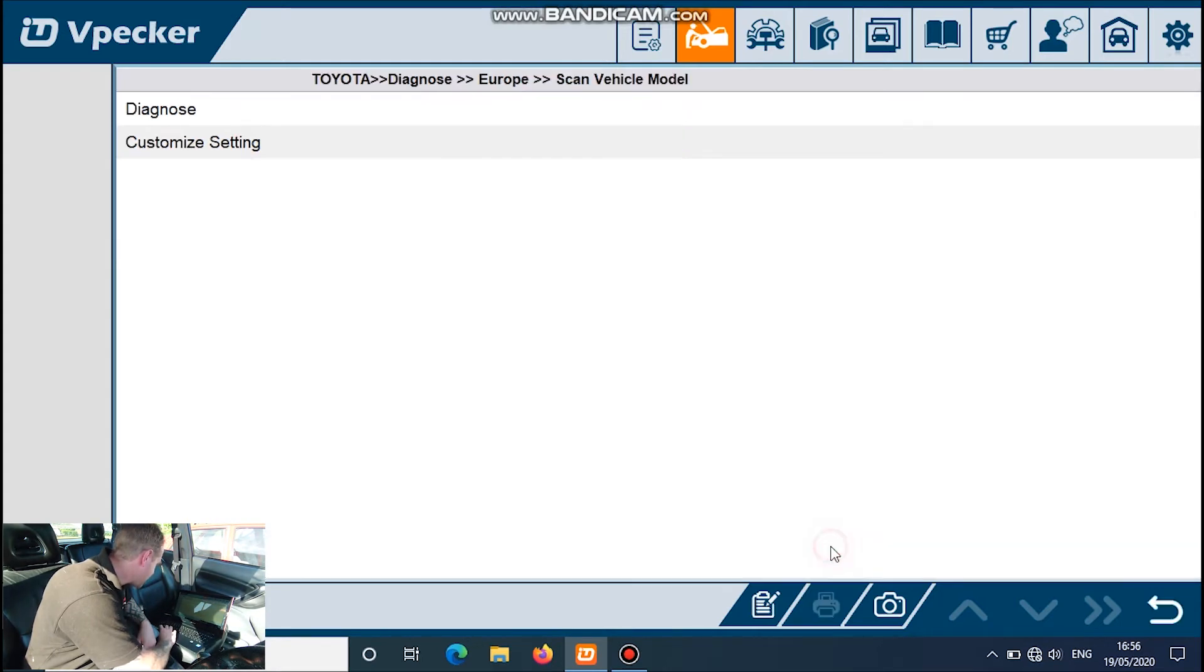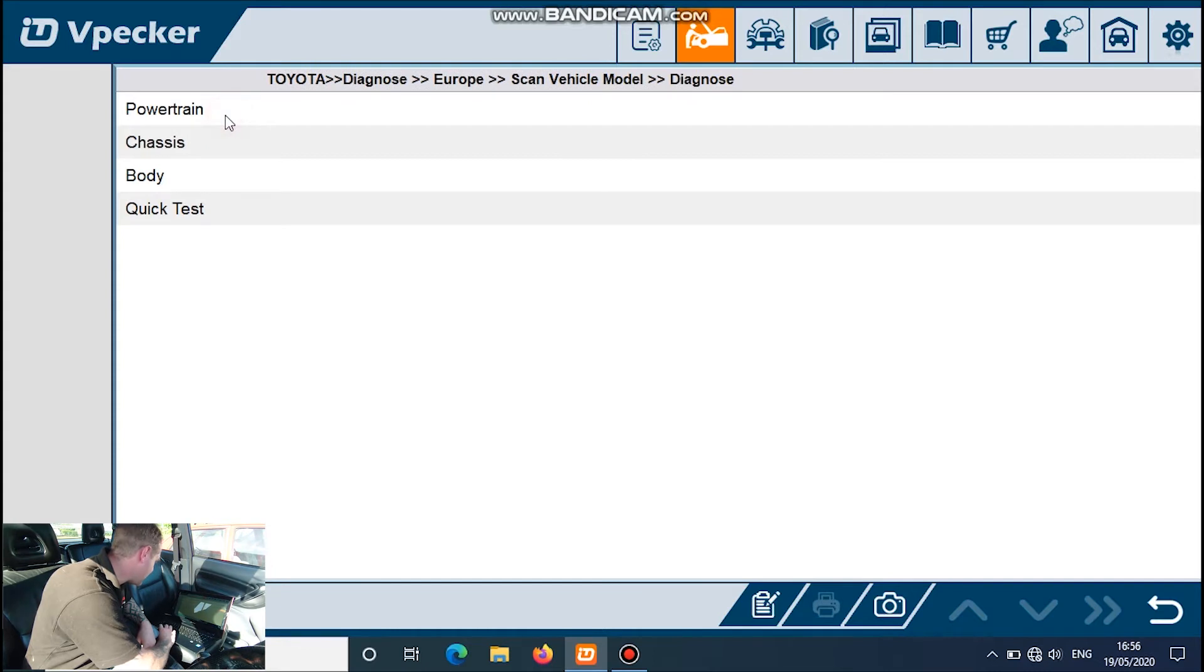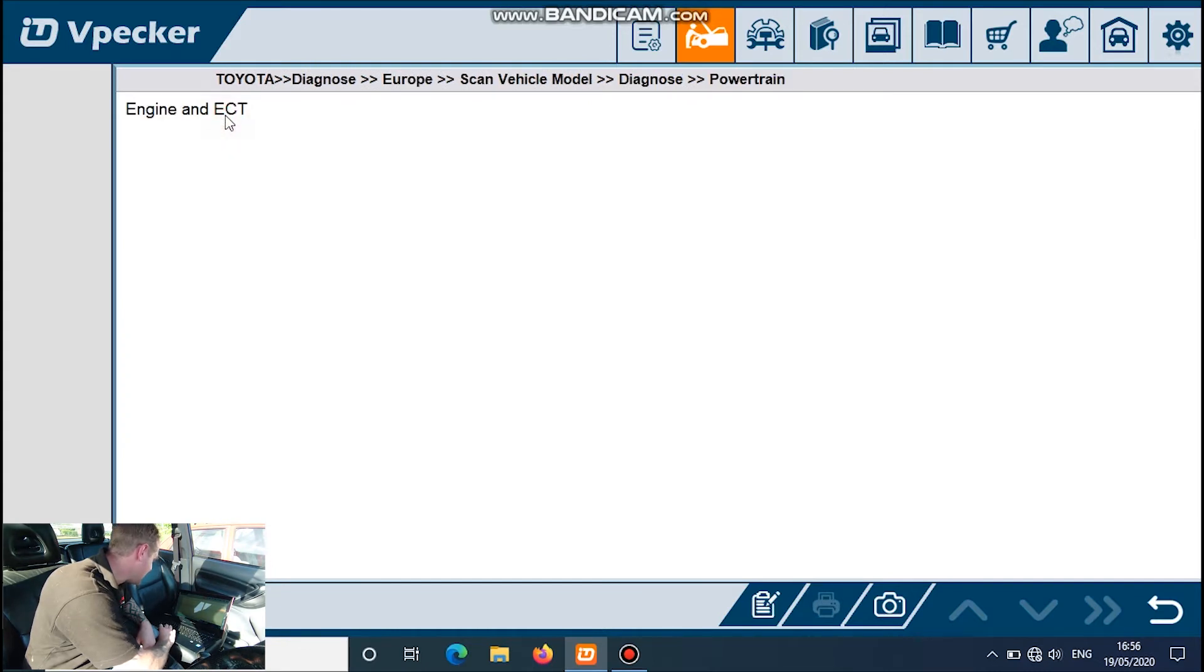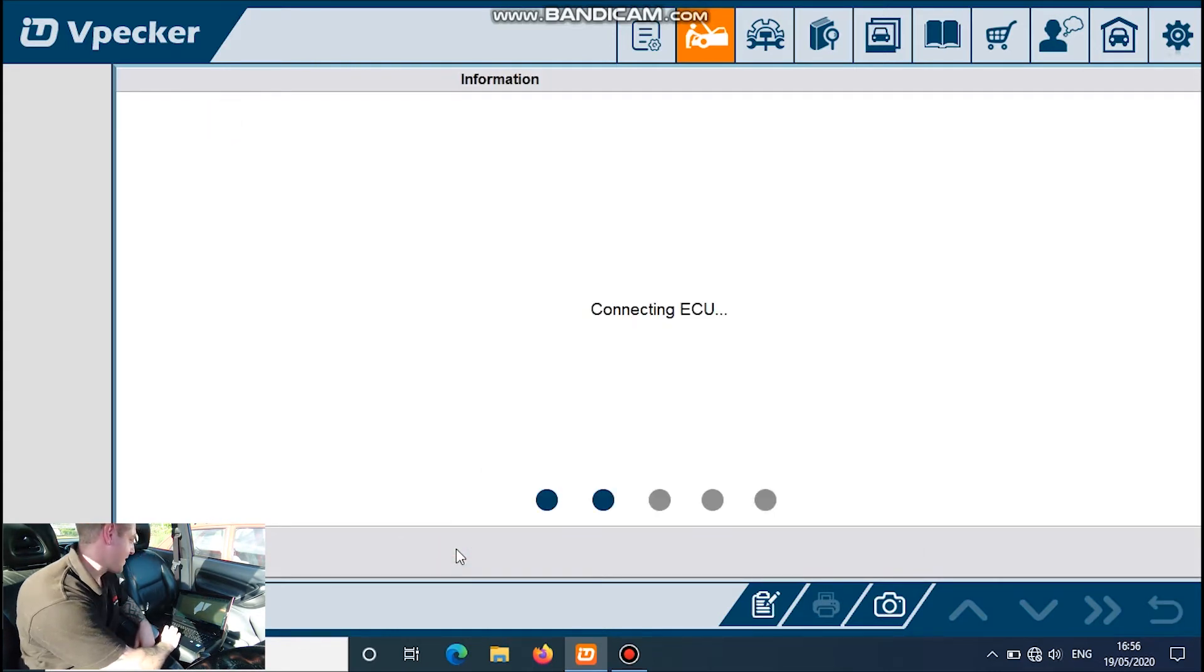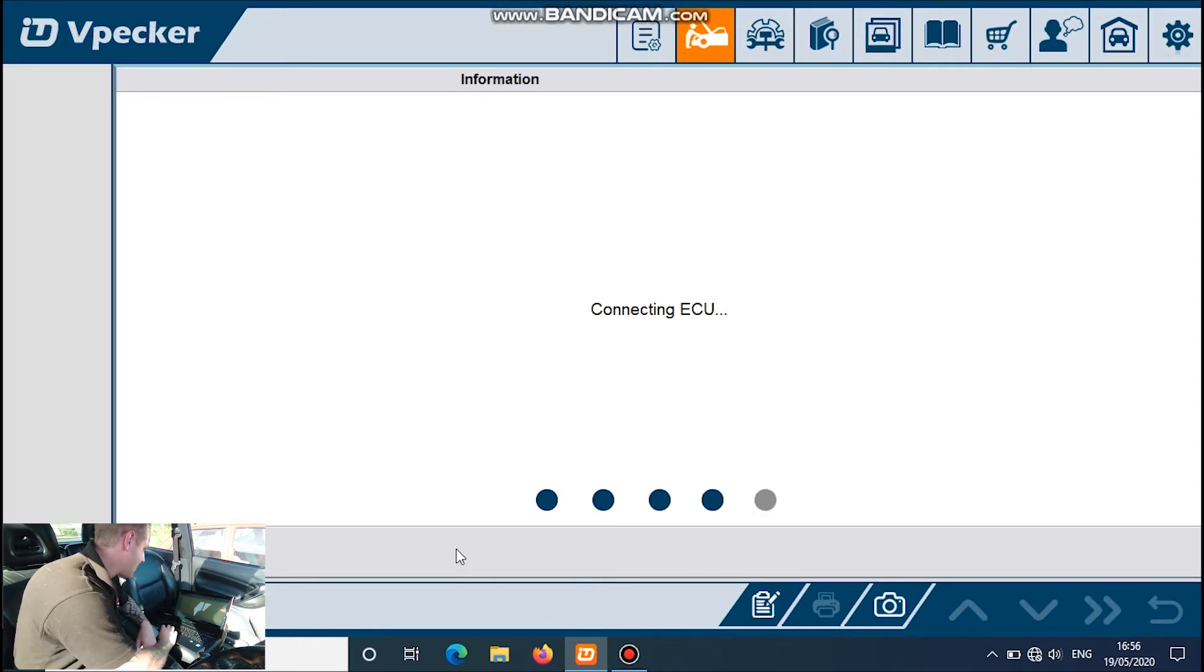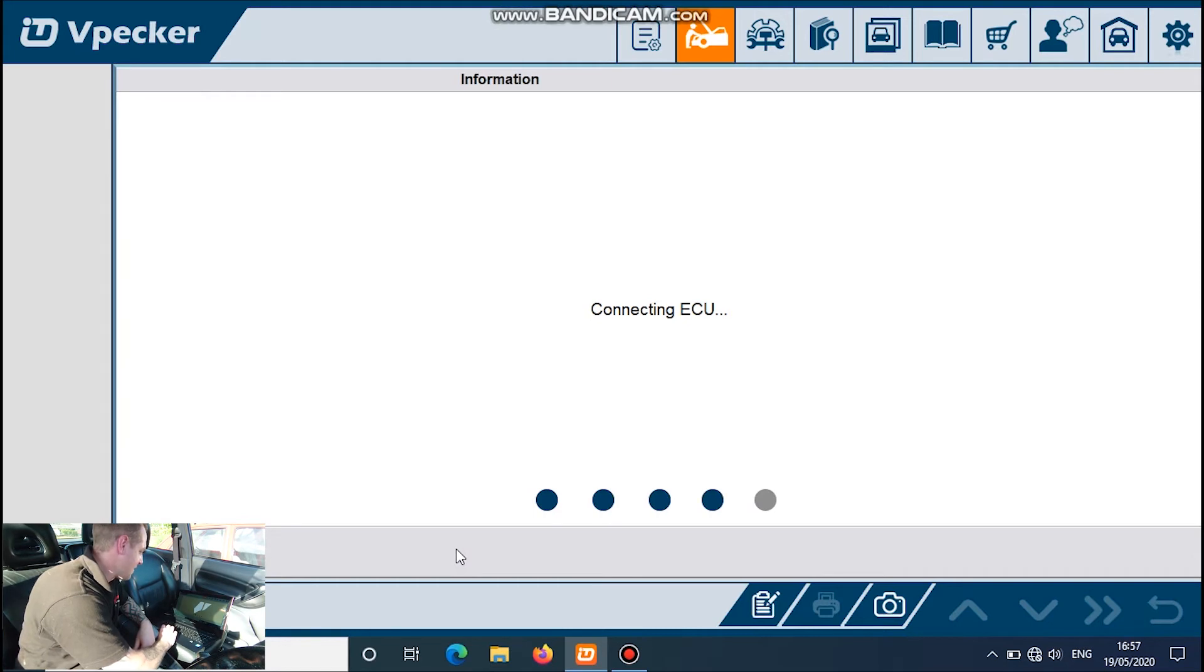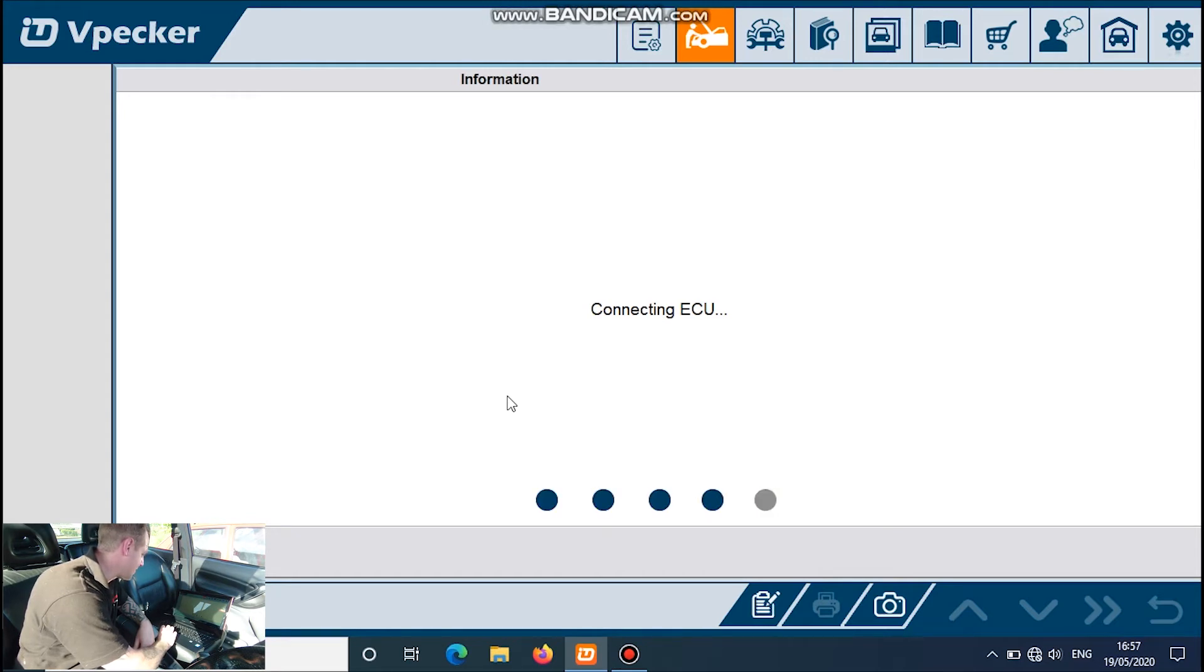Next and next. Diagnose powertrain and engine. So it's a little bit slower but it's quite an old car, 17 years old now.